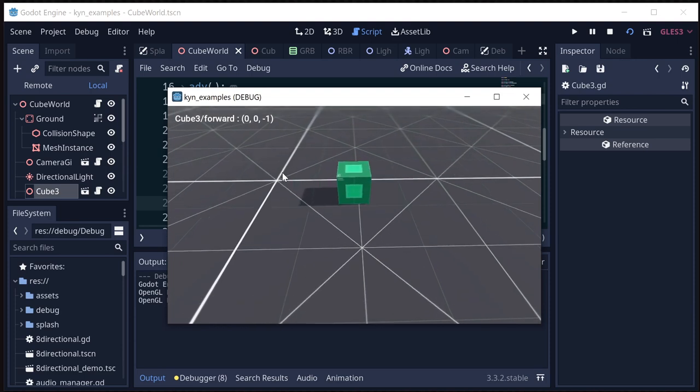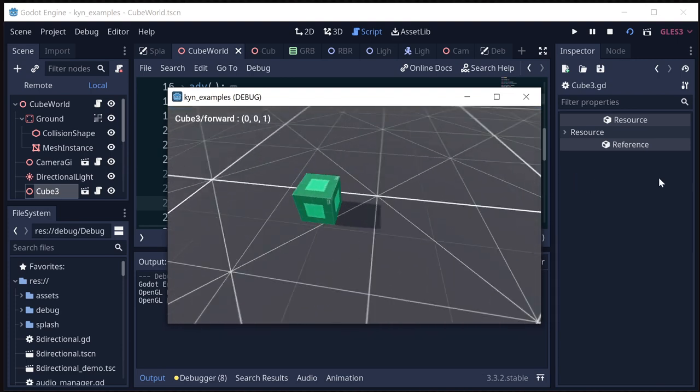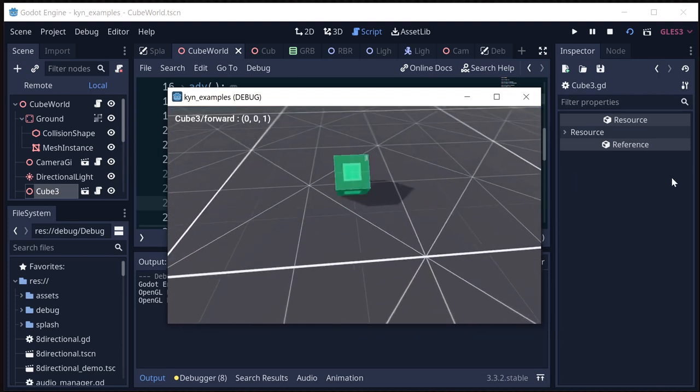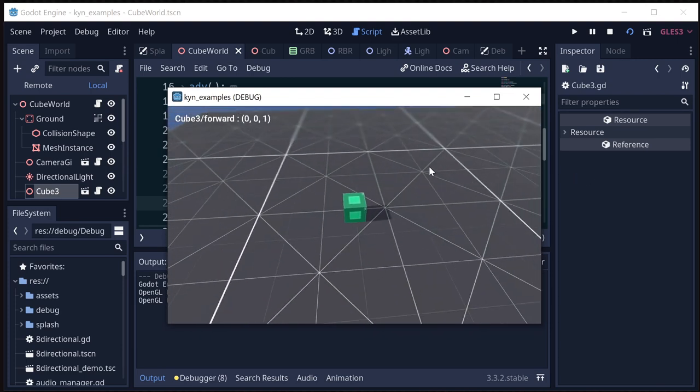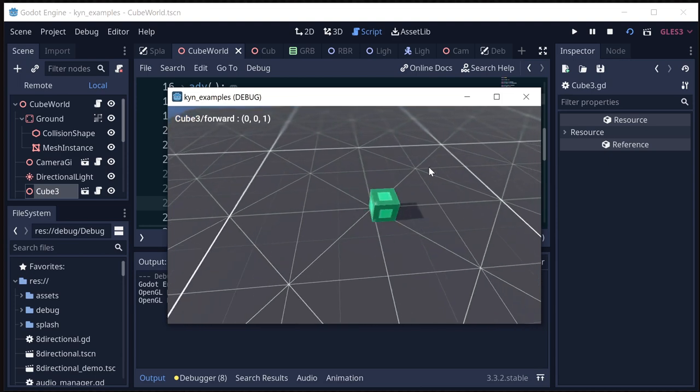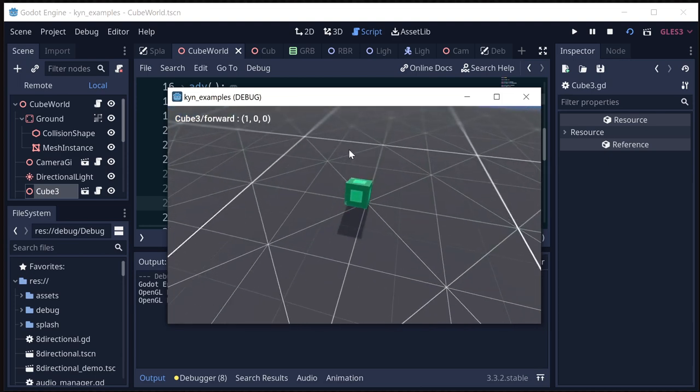So now we can just, by turning the camera, change which direction is our forward, and that's going to keep you from getting disoriented as you move the camera around.